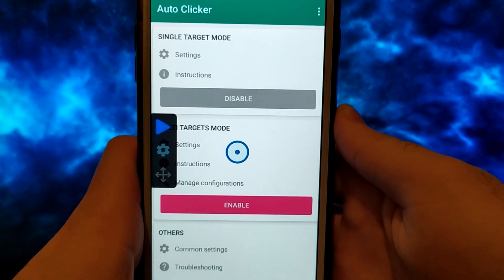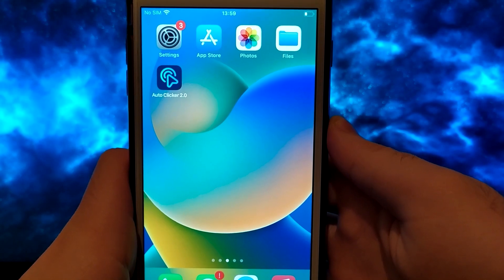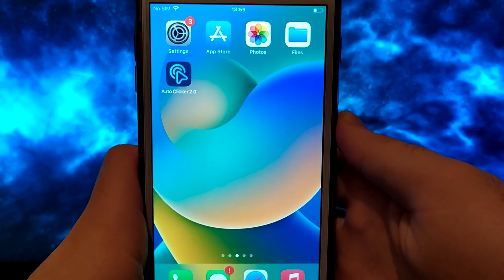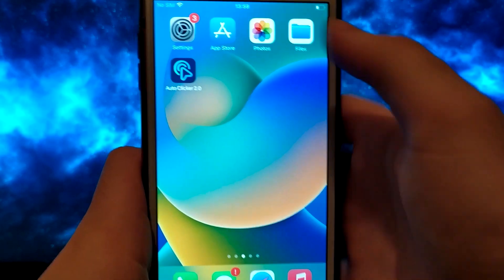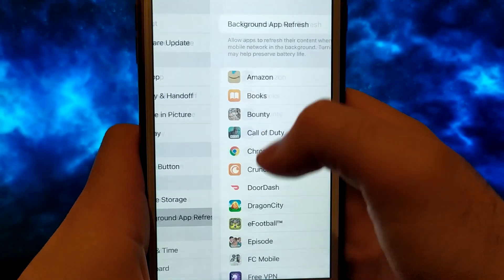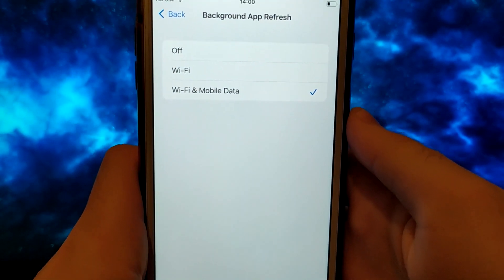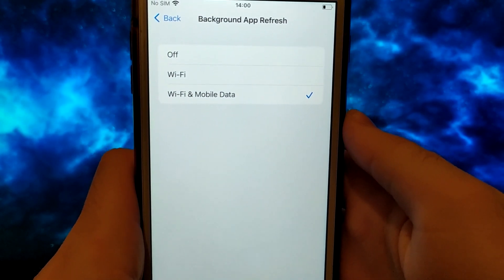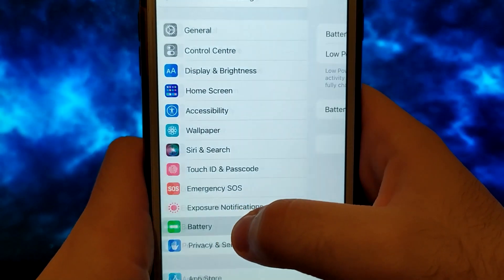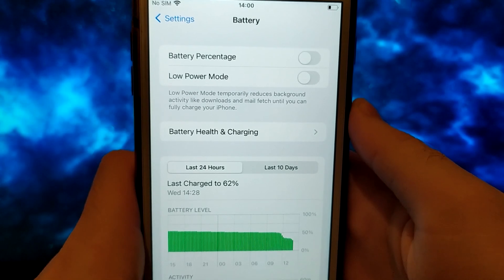Before we start, we need to check two important things, and this step is specifically for iOS users. If you have an Android device, skip to the main method for installing this app. Go to Settings, then General, and click on Background App Refresh, making sure that either Wi-Fi or Wi-Fi mobile data is selected. Then return, click on Battery, and check if the Low Power Mode option is unchecked, just like mine, as it could negatively impact the app, so we need to have it turned off.